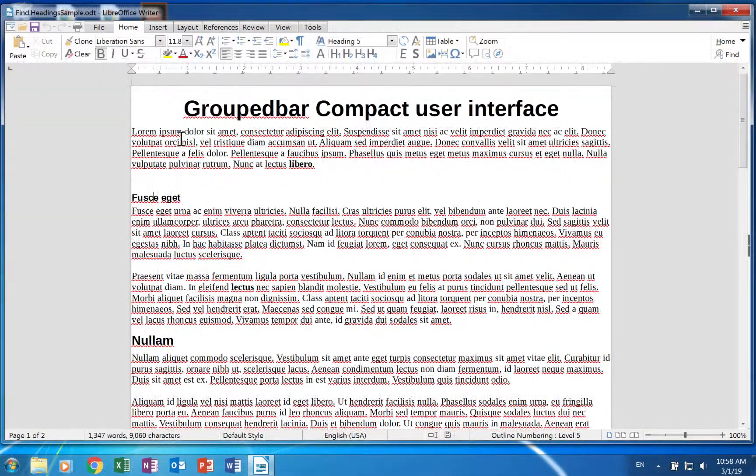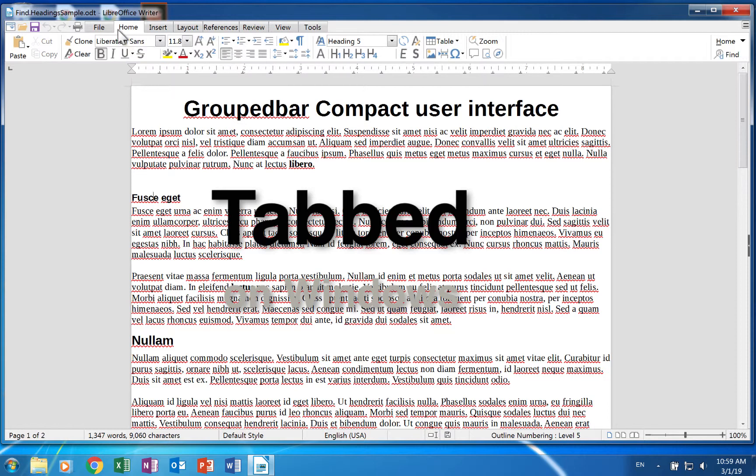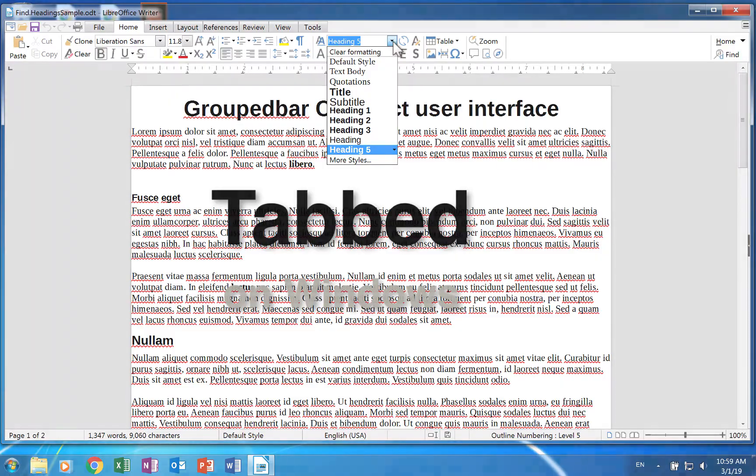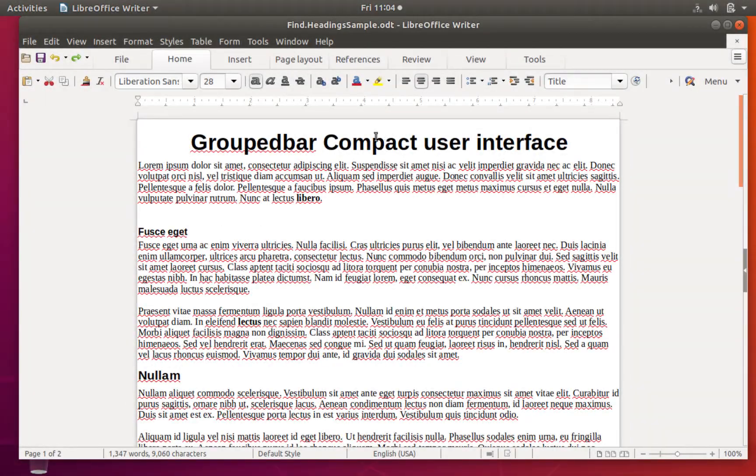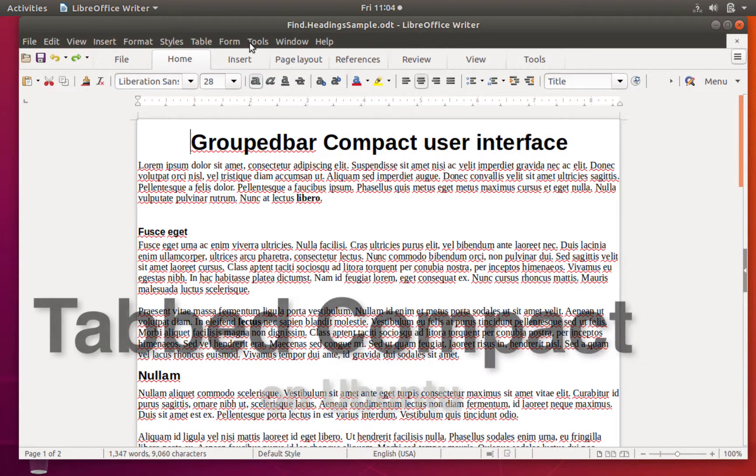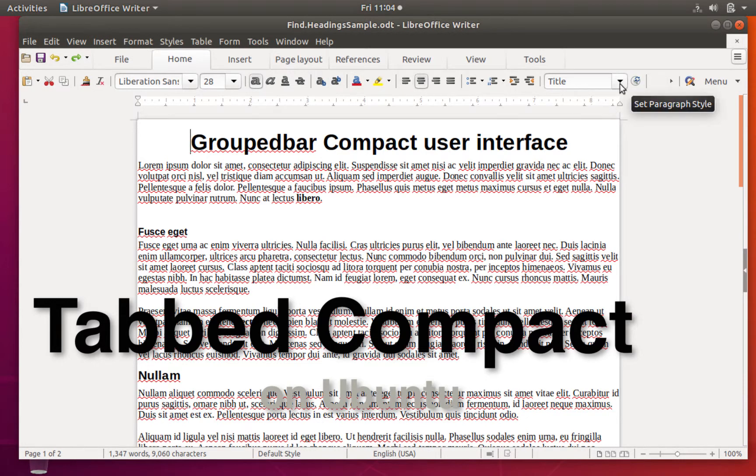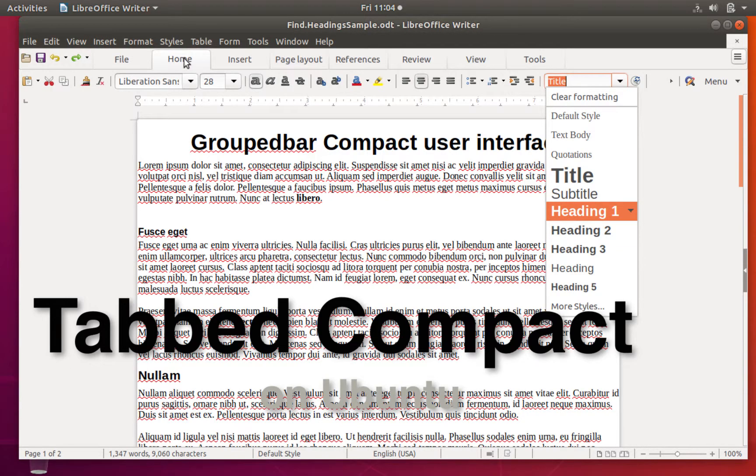The tabbed user interface is located in the main toolbar of the home ribbon. The tabbed compact user interface also puts it in the main toolbar of the home ribbon.